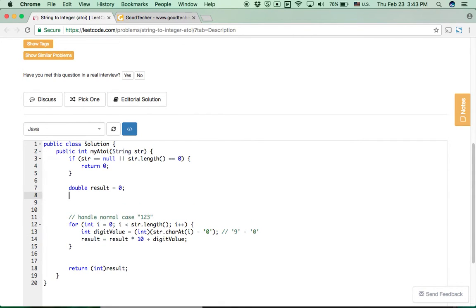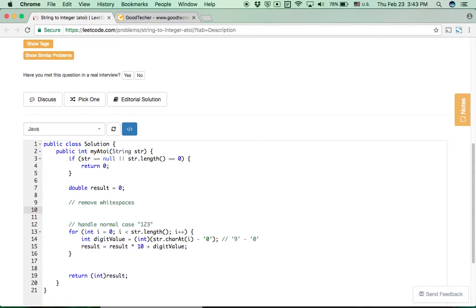We also need to handle white spaces — we can simply call String.trim() to remove white spaces first.